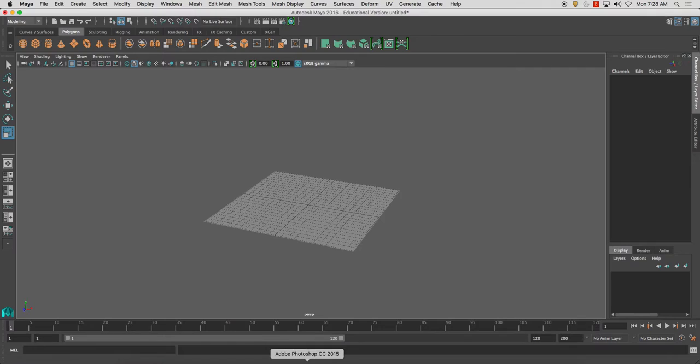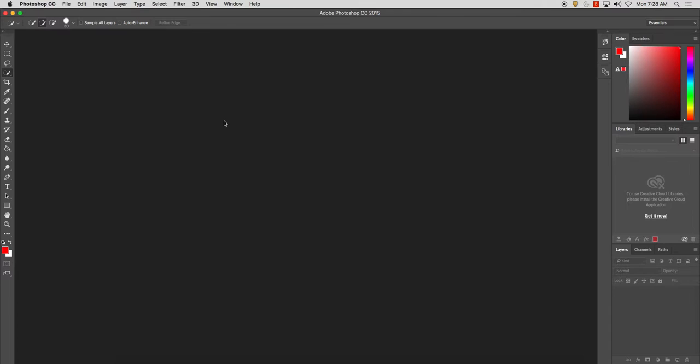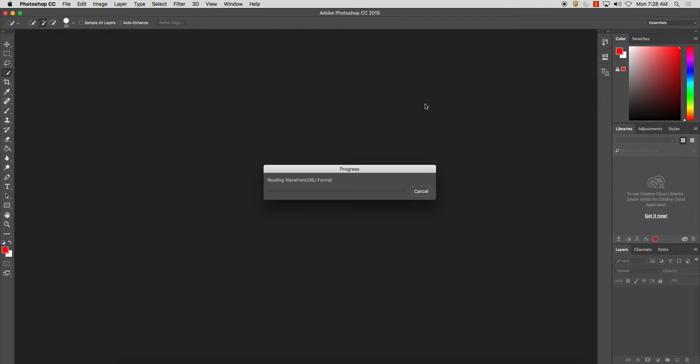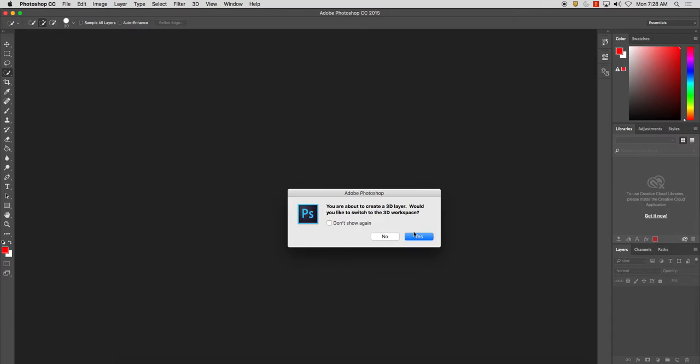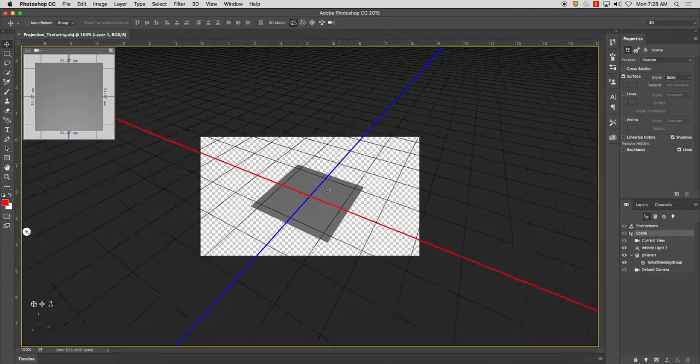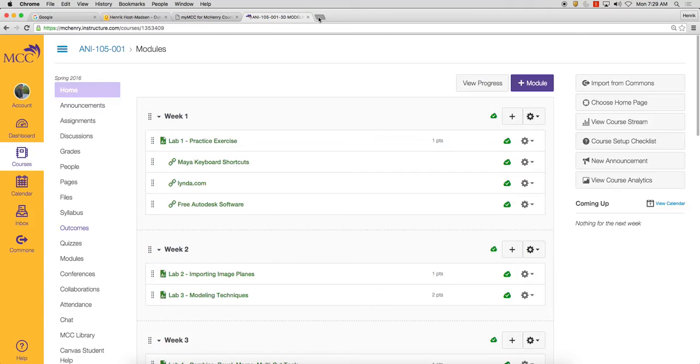Now the really cool thing about this is we're going to change this file type to objexport, and this allows us to open this 3D mesh up in Photoshop, which is awesome. So I'm going to go ahead and open up Photoshop, and I'm going to go file, open, and go to my desktop, and then find projection texturing. And you're going to see it's this little 3D object. I'm going to click open, and I'm going to click OK, and it says you're about to create a 3D layer. Would you like to switch to the 3D workspace? Yes.